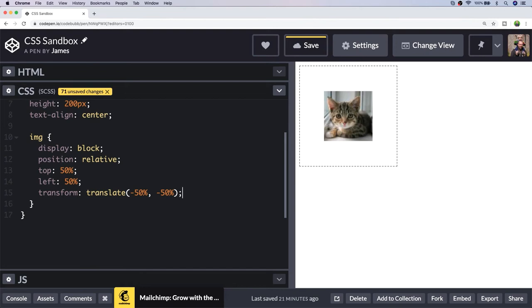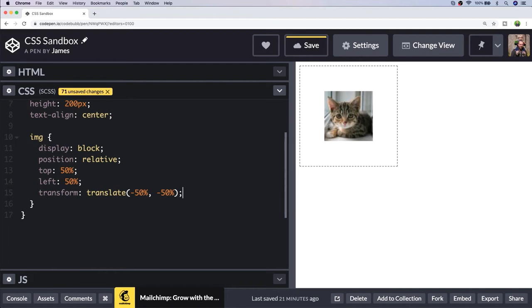This is quite a useful solution and it works for any block-level element, so it doesn't have to be an image. You'll see this as a common technique when you need to center a block-level element both vertically and horizontally.